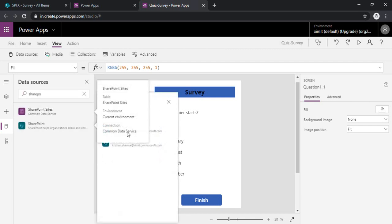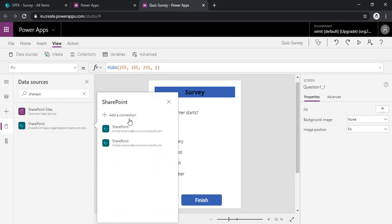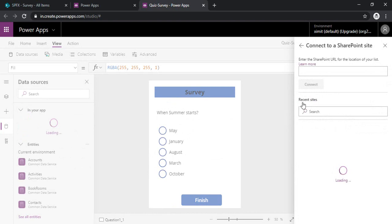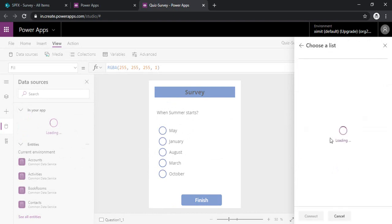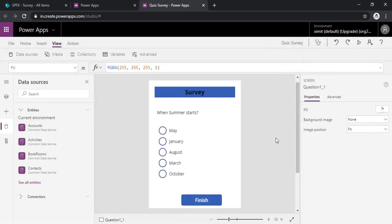Clicking on it. My site is already there. So I am just selecting the existing one. Otherwise you can click on add a connection. My SharePoint site is SPFX one. I am just selecting my survey list which is already there.